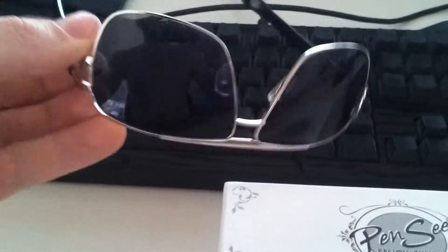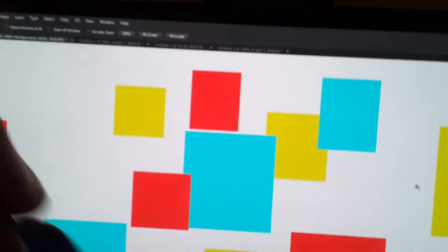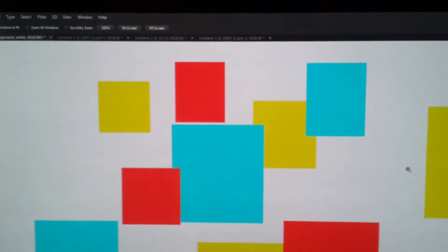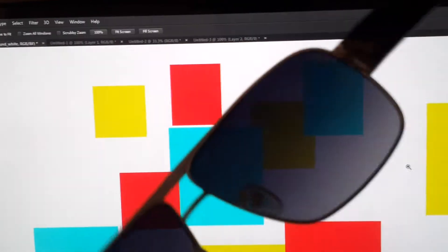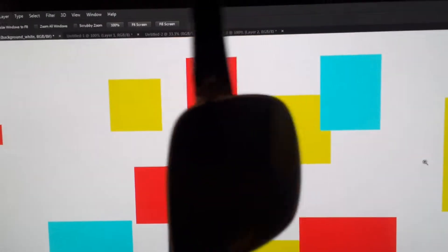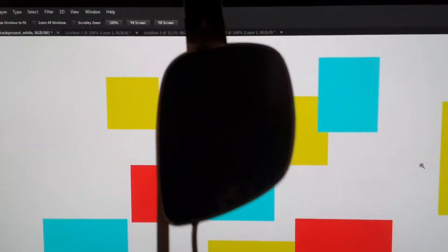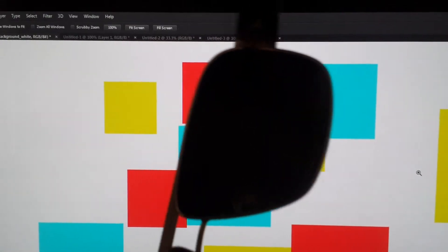This is a different pair of sunglasses that I have. I'm going to show you how they are UV protected. You can see that when I rotate the glass, it blocks out the light on the screen. This is a very quick and easy way to test for UV protection.